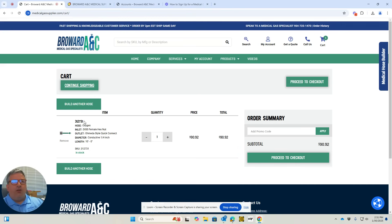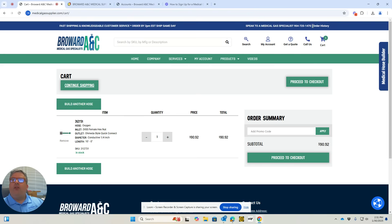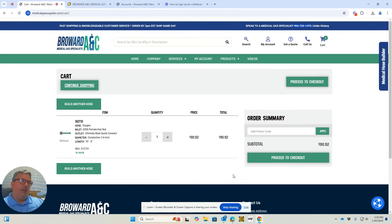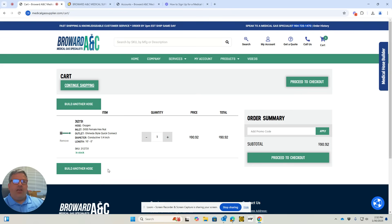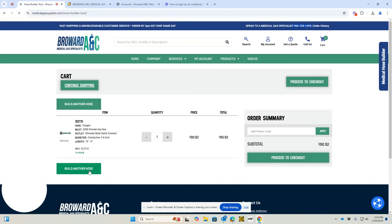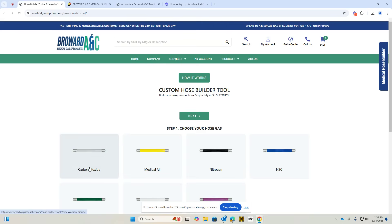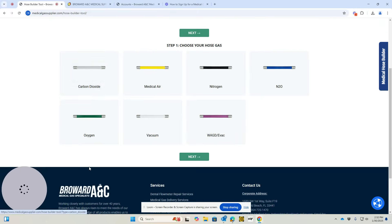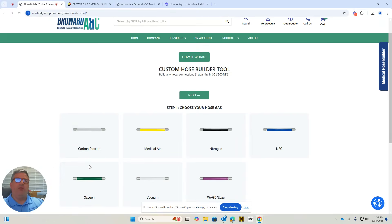You have your hose part number. If you have any questions, our phone number is at the top right. You can call, or proceed to checkout and order the hose. If you want to build another hose, you can build as many as you'd like. Just click on build another hose, and it will take you back to the beginning of the hose builder.